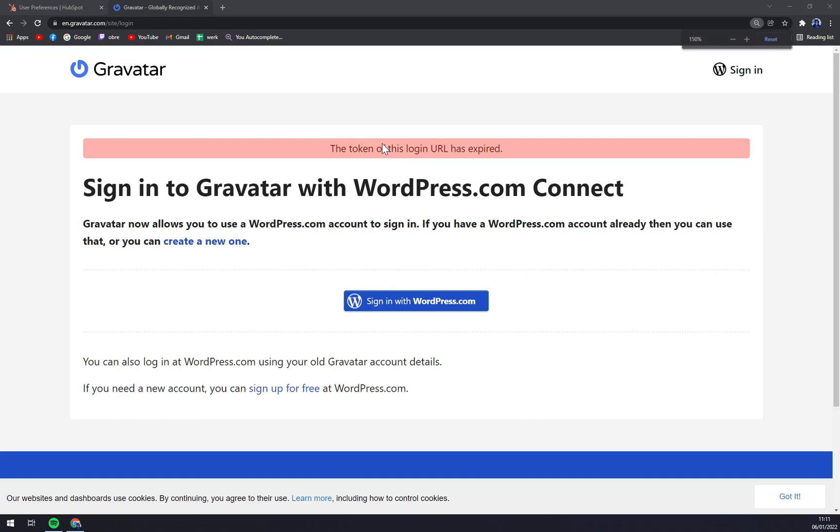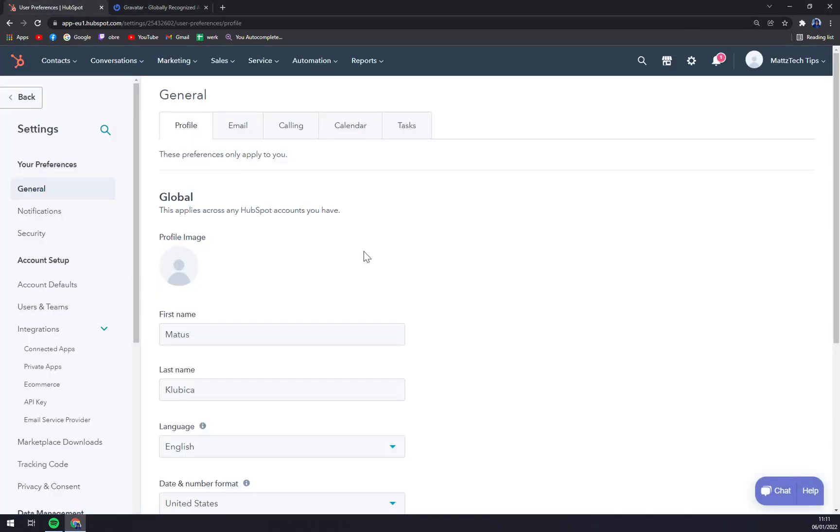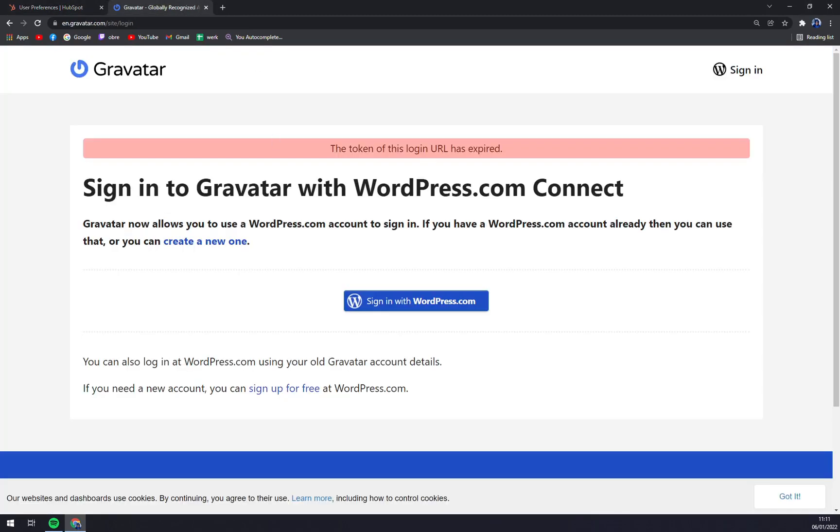Oh no, it expired. And yeah, here you have it.